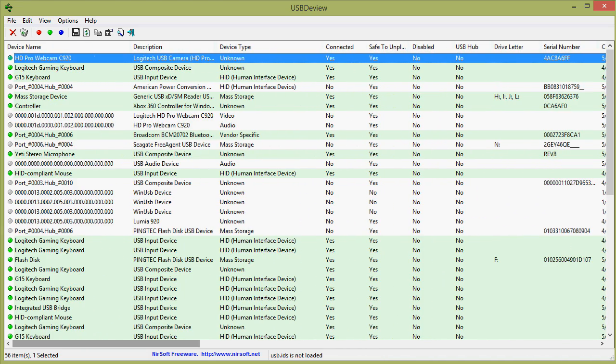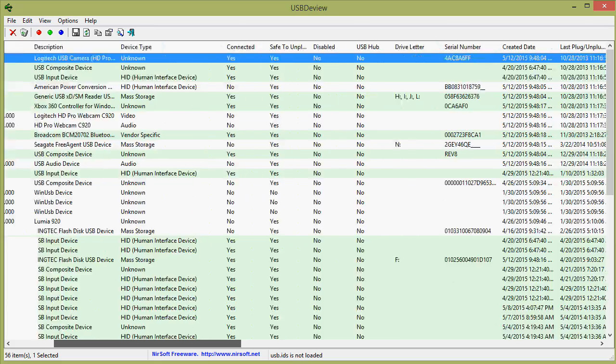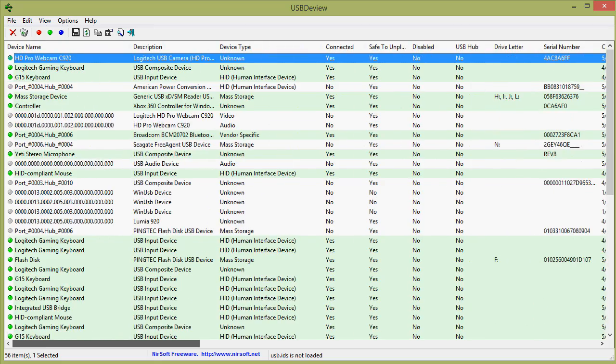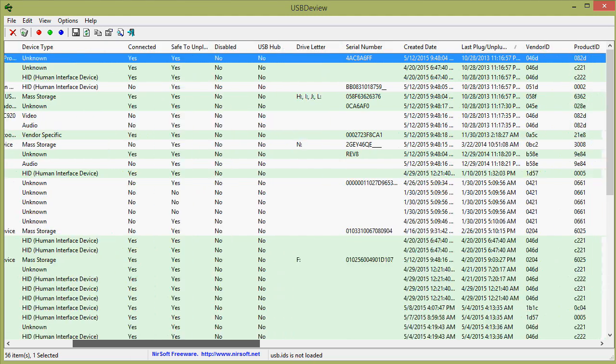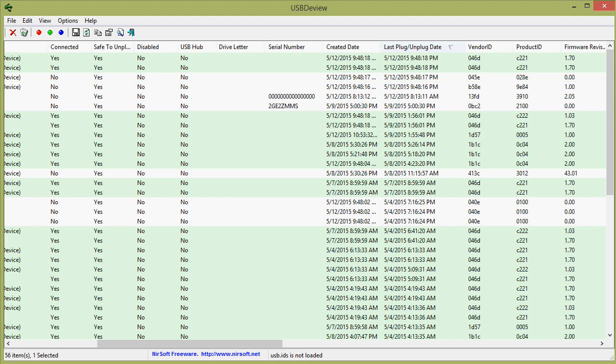I'll put the link down in the description below which will show you all your USB devices and it has the ability to show you when you last plugged in or unplugged each device. So if you sort by this date here,